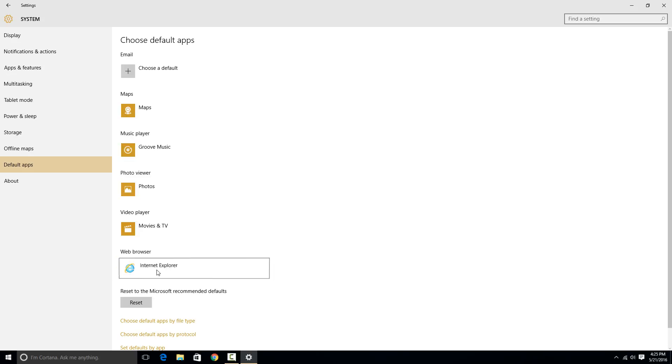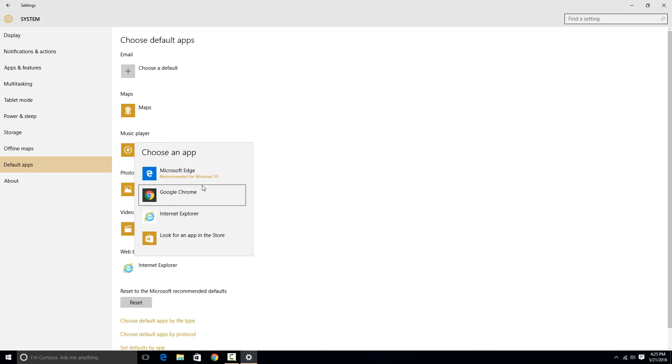If you just click here, it'll give you a list of all available web browsers. If the one you want isn't showing up, try reinstalling it because basically your problem is that Windows isn't recognizing it as a web browser.